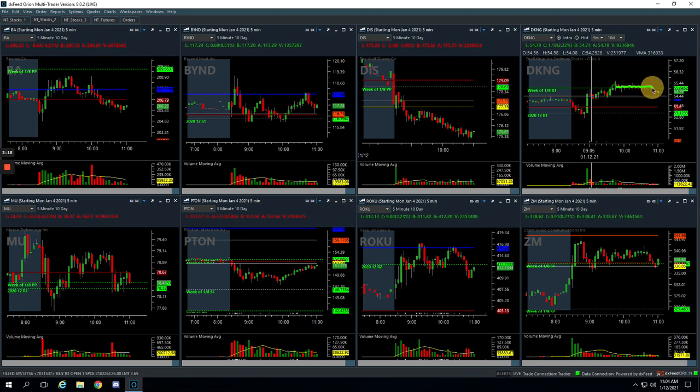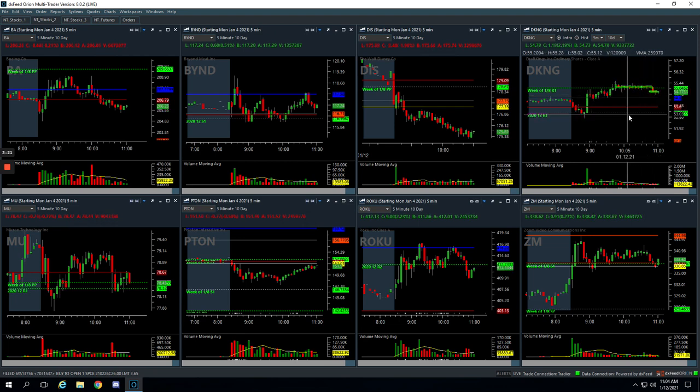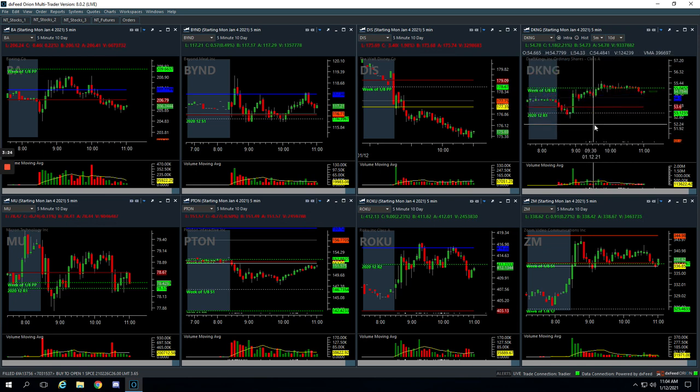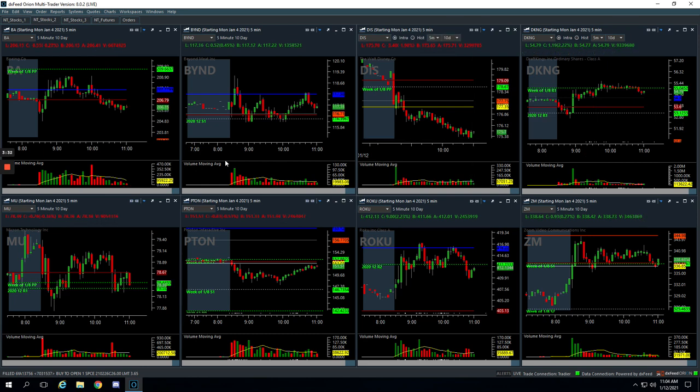when it broke down, we just closed out the rest of it here. $115 winner in DKNG, had pretty small size in there, but done by 11 AM. Plus $1,158 on the day, not too shabby. If you guys have any questions, let me know.